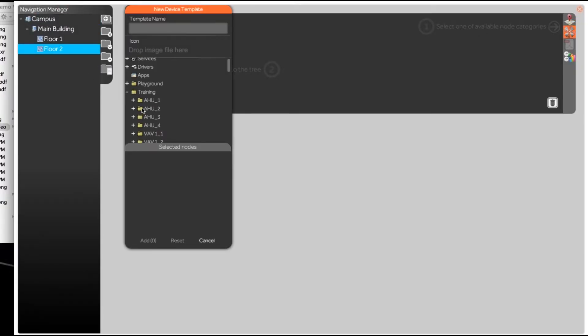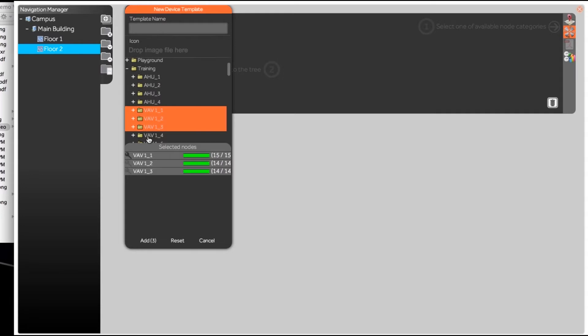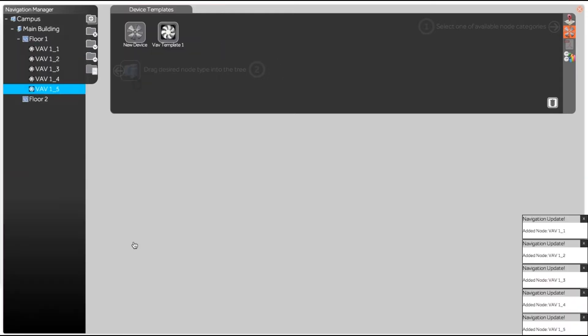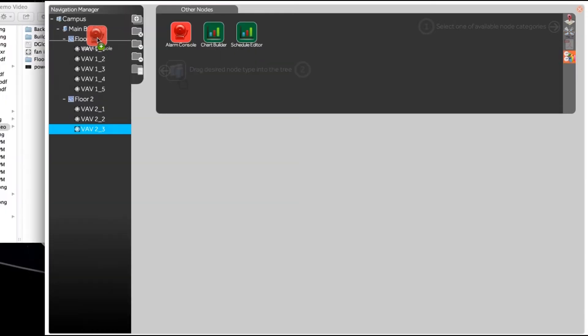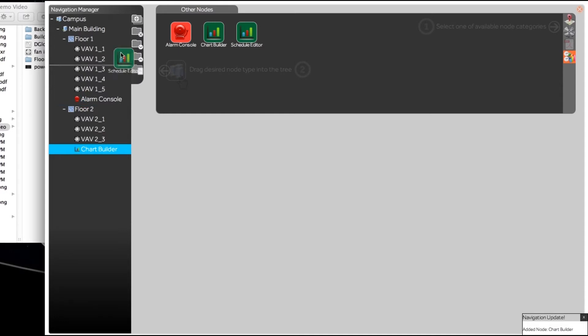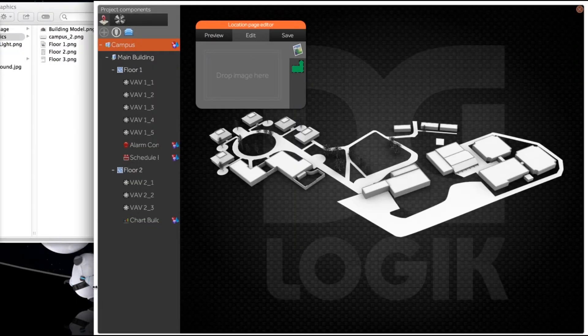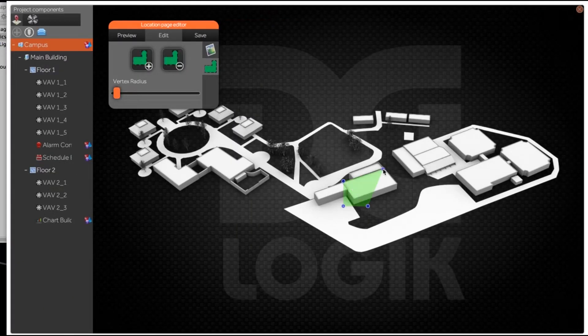Start with one of our modern themes, or create one of your own using the style manager. Take full advantage of our drag-and-drop tree builder to complete project navigation within minutes.